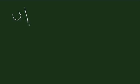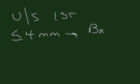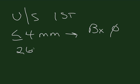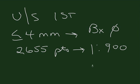If we do ultrasound first and the endometrium is less than or equal to 4 millimeters, then biopsy is not necessary. In a group of studies of about 2,655 patients with an endometrium less than or equal to 4 millimeters, the incidence of malignancy was about 1 in 900, or roughly 0.1 percent.